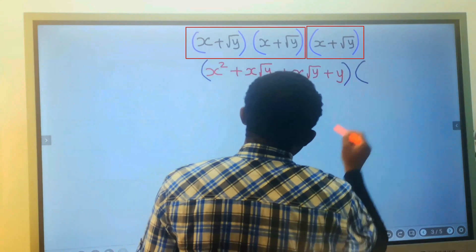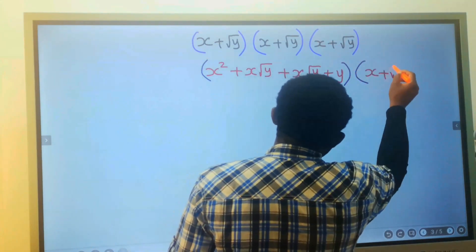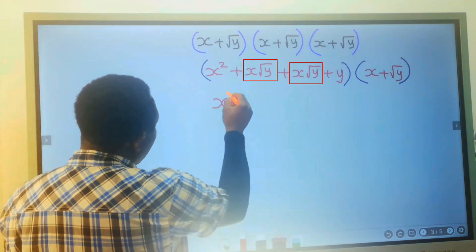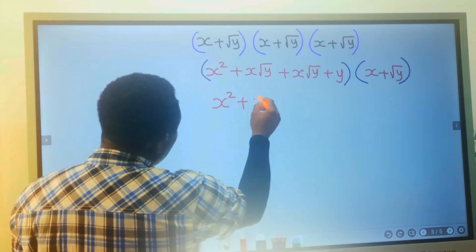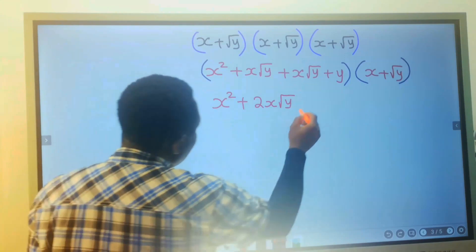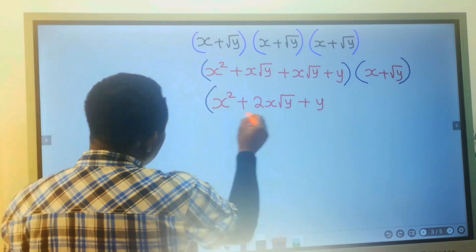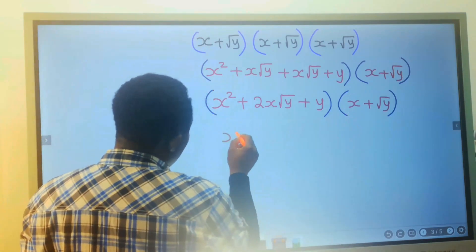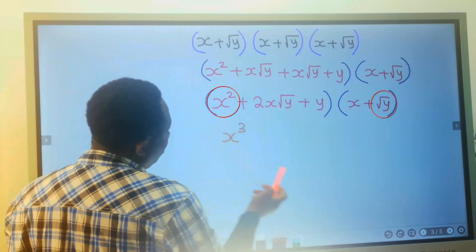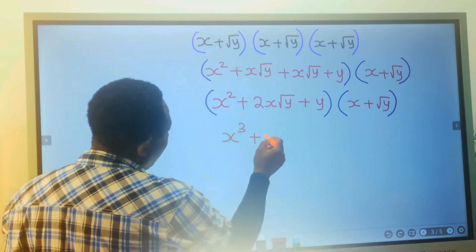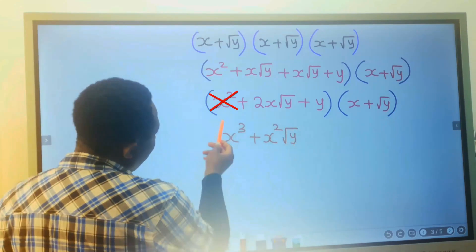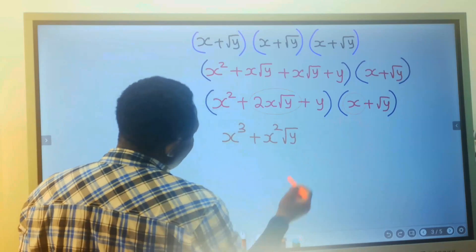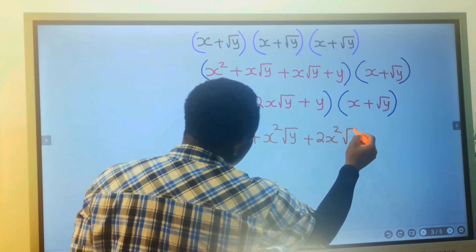And this multiplies x plus the square root of y. Here we have x squared plus 2x multiplied by the square root of y, plus y — and this multiplies that bracket. x squared multiplied by x gives x cubed. x squared multiplied by the square root of y gives x squared times the square root of y. 2x multiplied by the square root of y multiplied by x gives 2x squared times the square root of y.